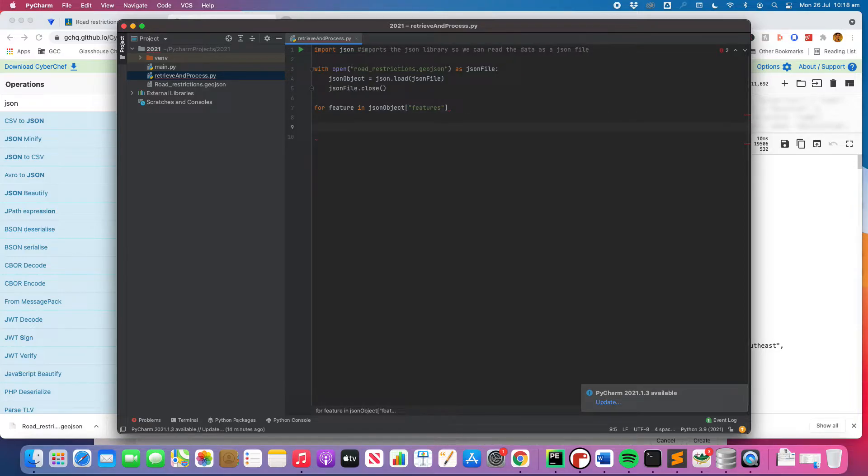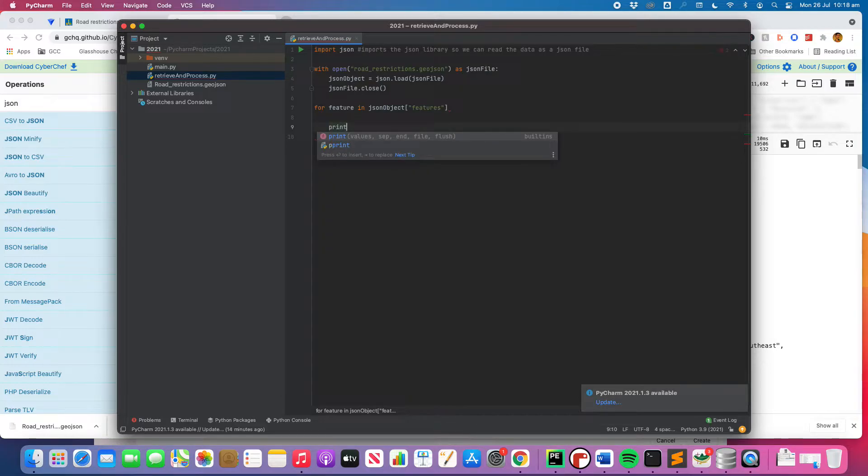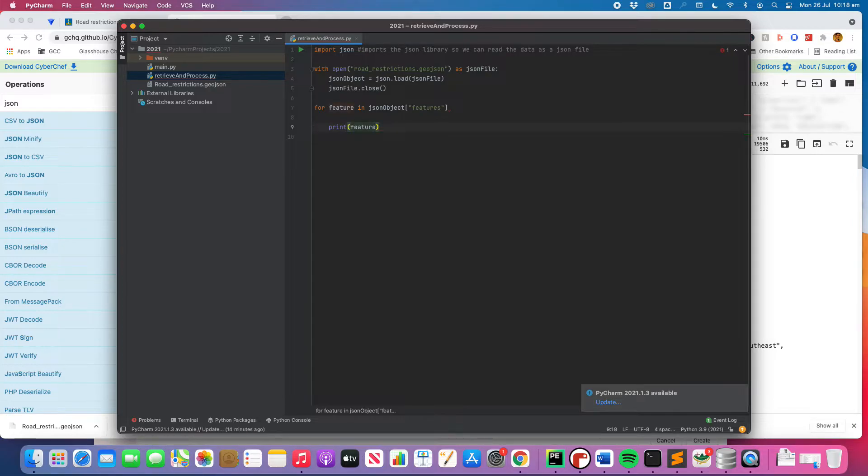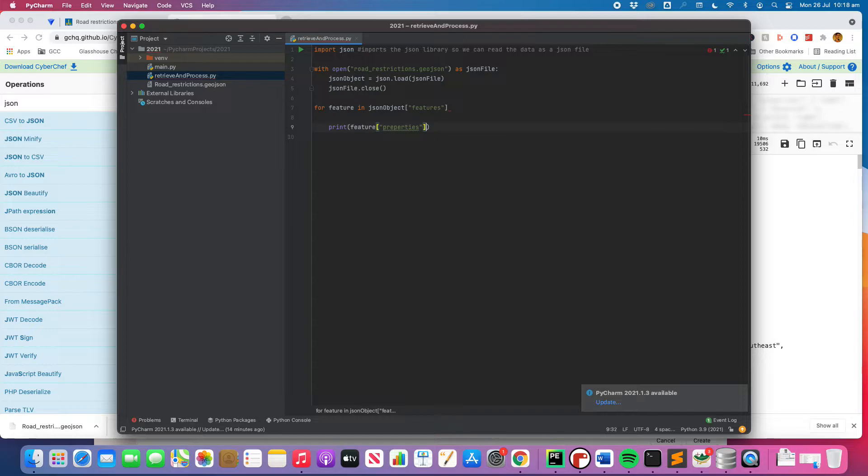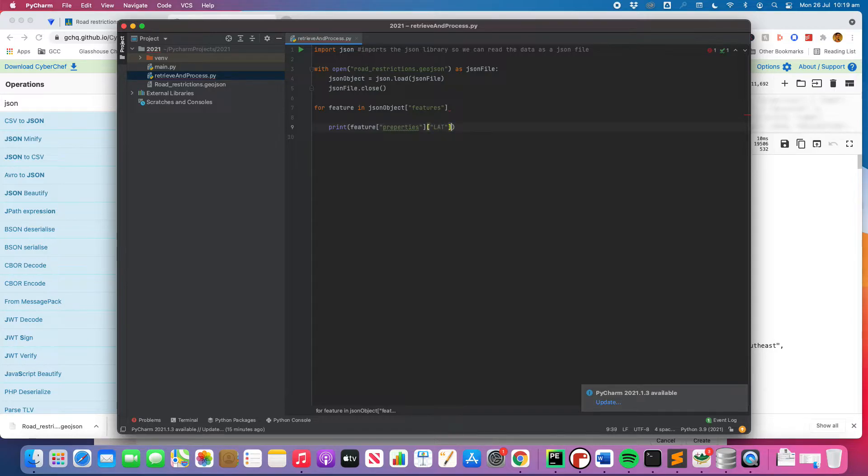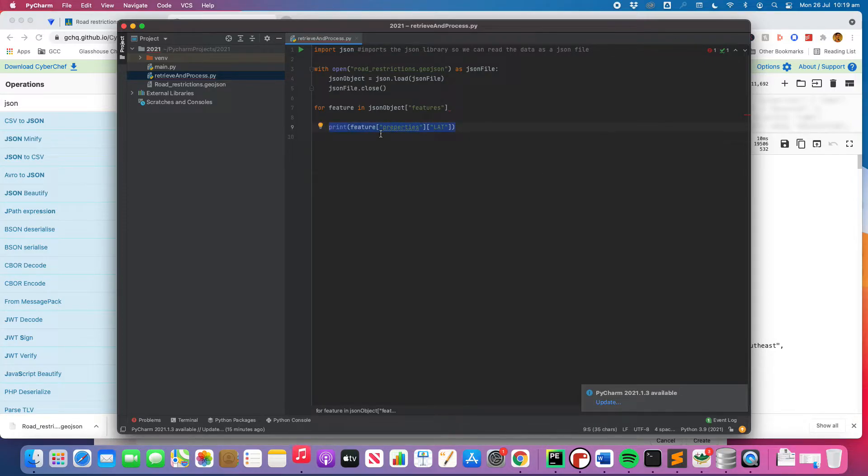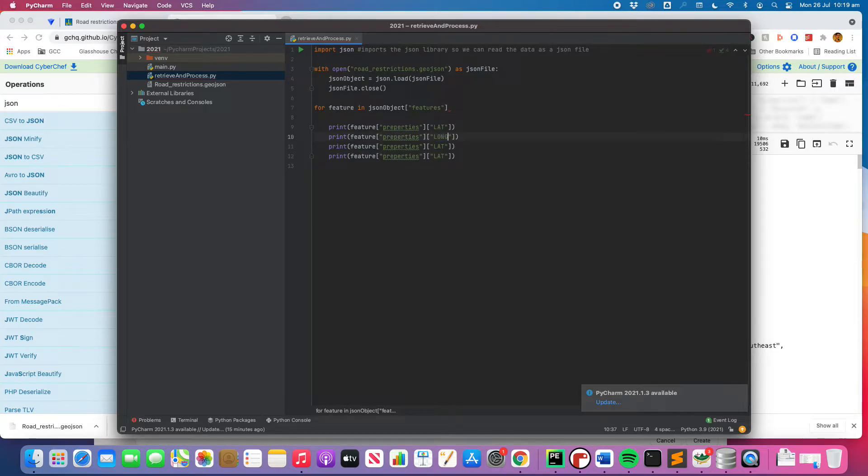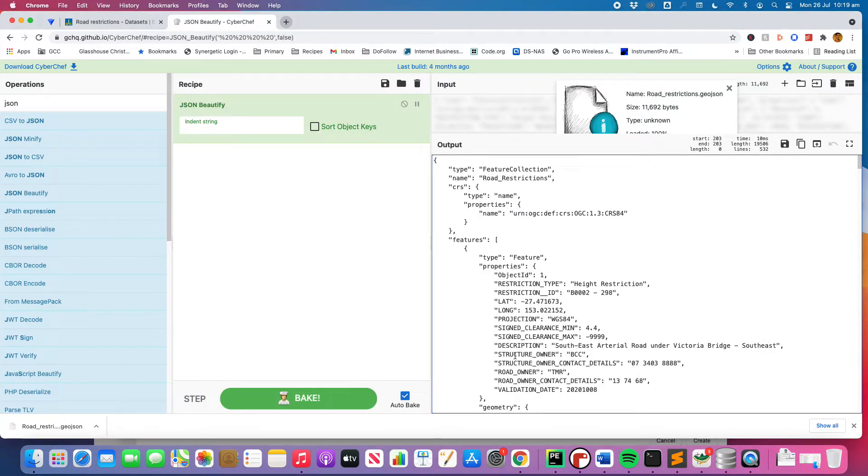All right. So the next thing we're going to do just to see how it works, see if it is working, we're going to go print feature properties. Then we want to choose lat. OK then we're going to copy that, I'm going to change lat to long, and these are the variables here: lat, long, description, then we've got sign clearance min.